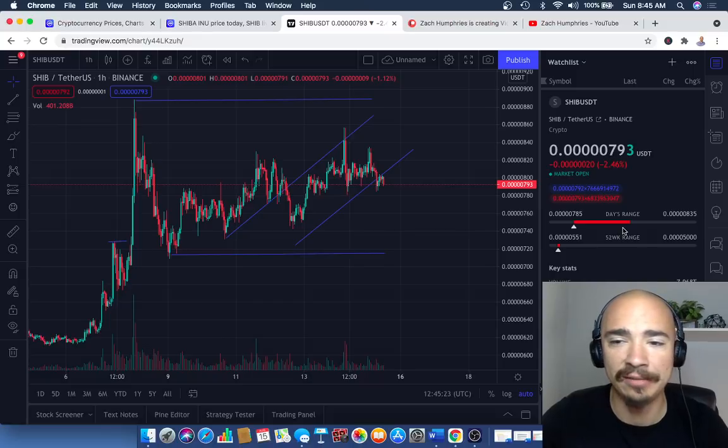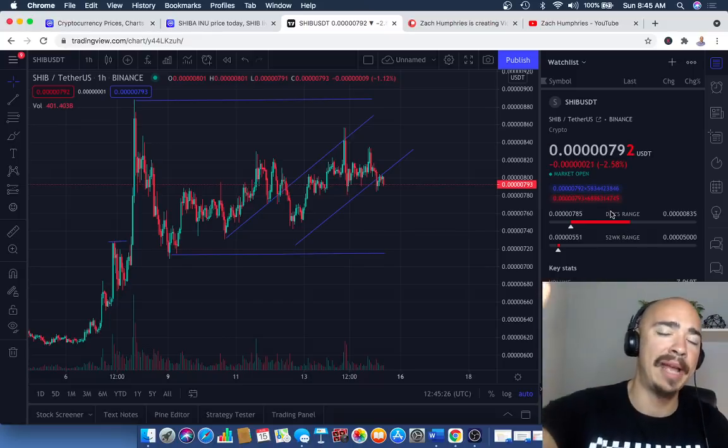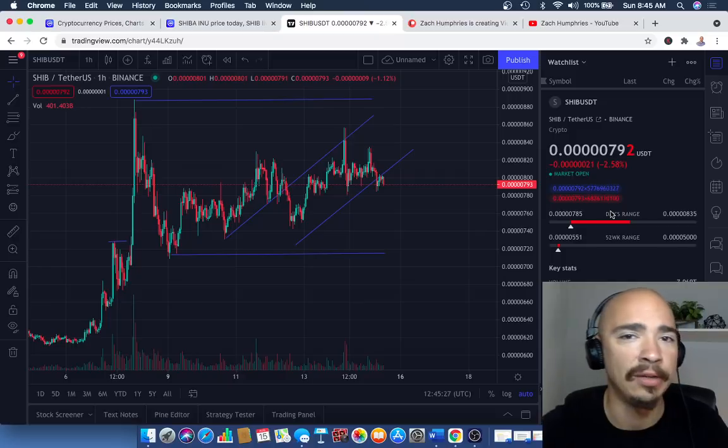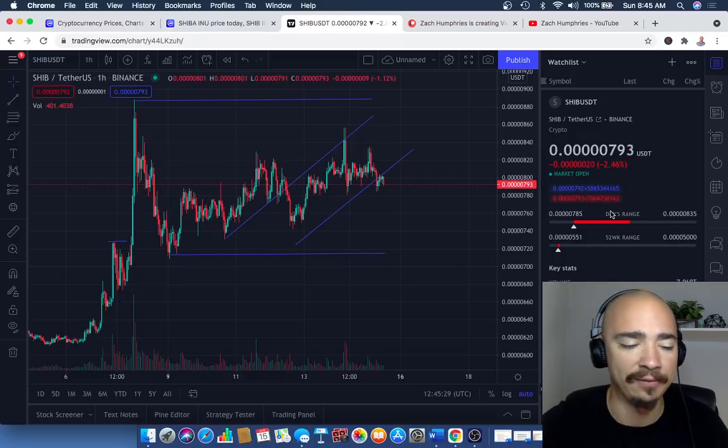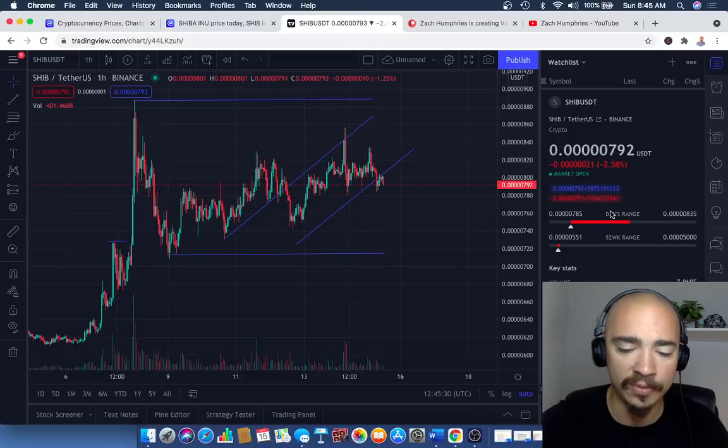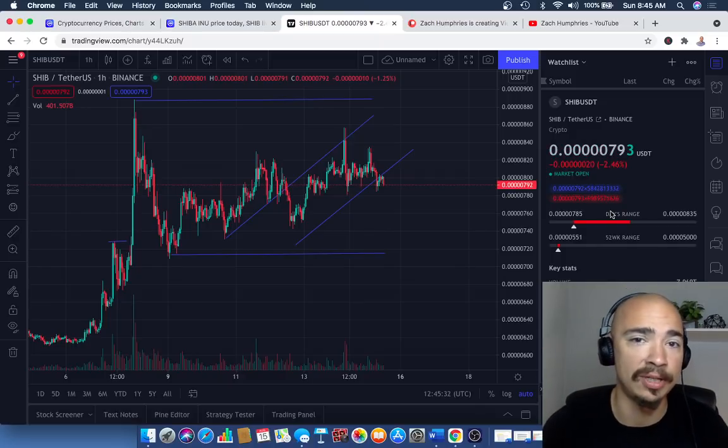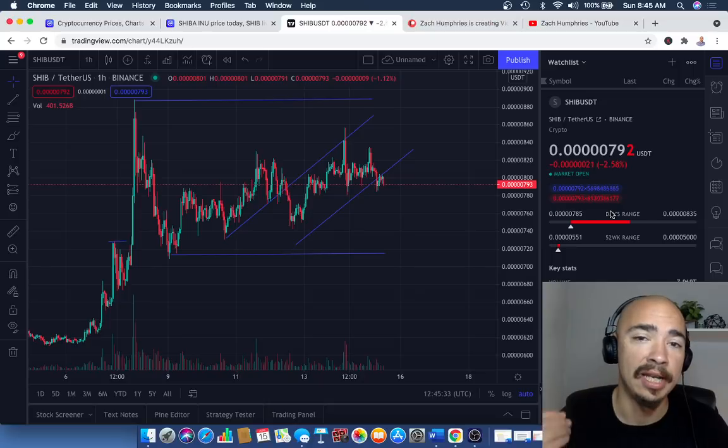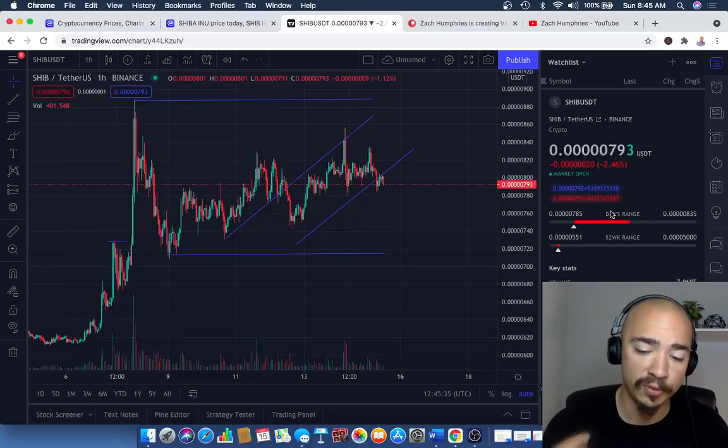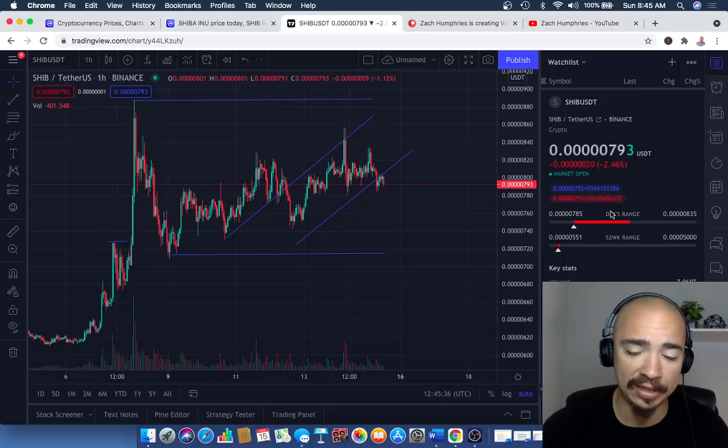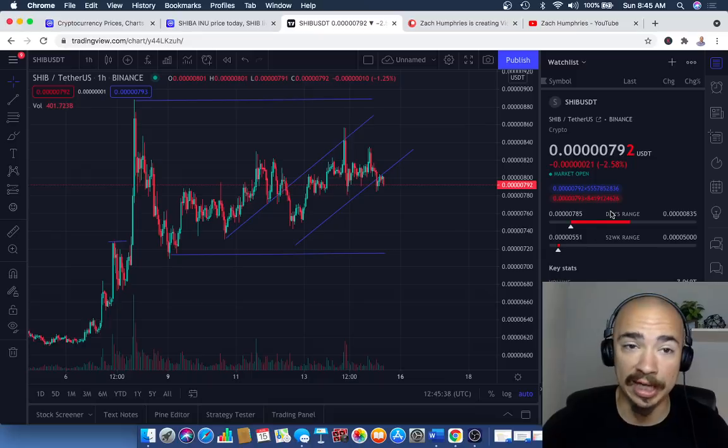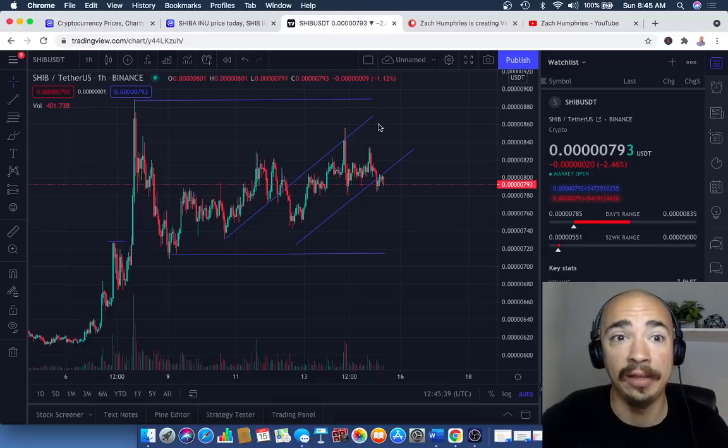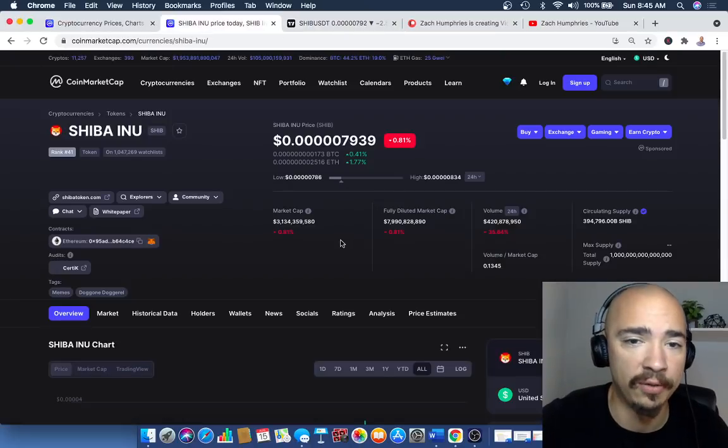What is it going to take to get us out of this 08 range and push past the 09 range, which is our next line of resistance? Some of these catalysts and reasons why I believe you should invest in Shiba Inu could help us get there. In fact, I'm really confident saying I think they will help us get there.